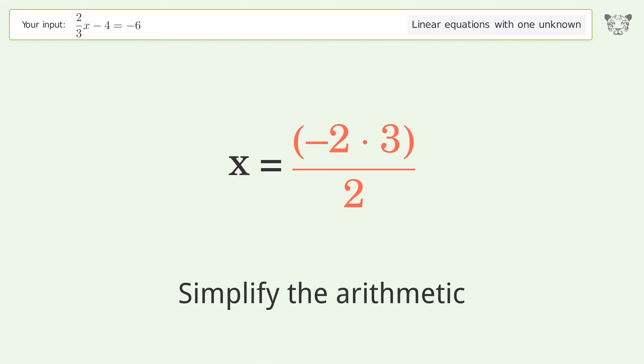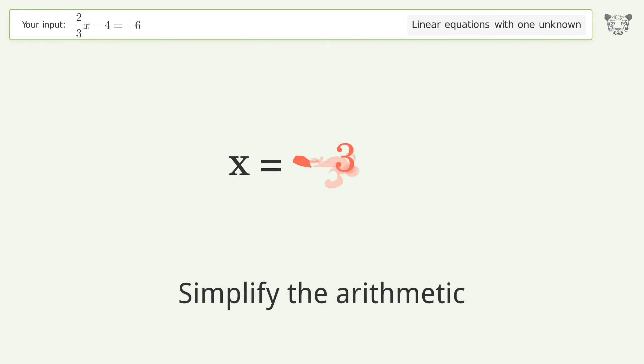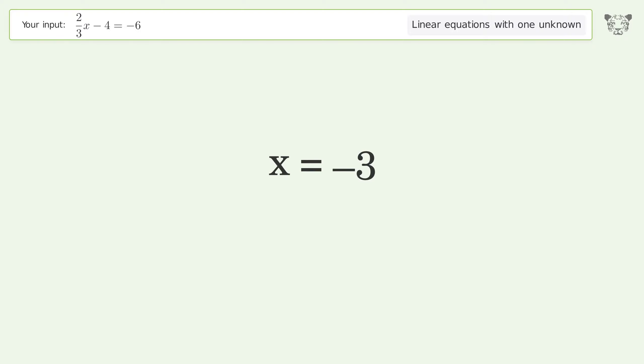Simplify the arithmetic. And so the final result is x equals negative 3.